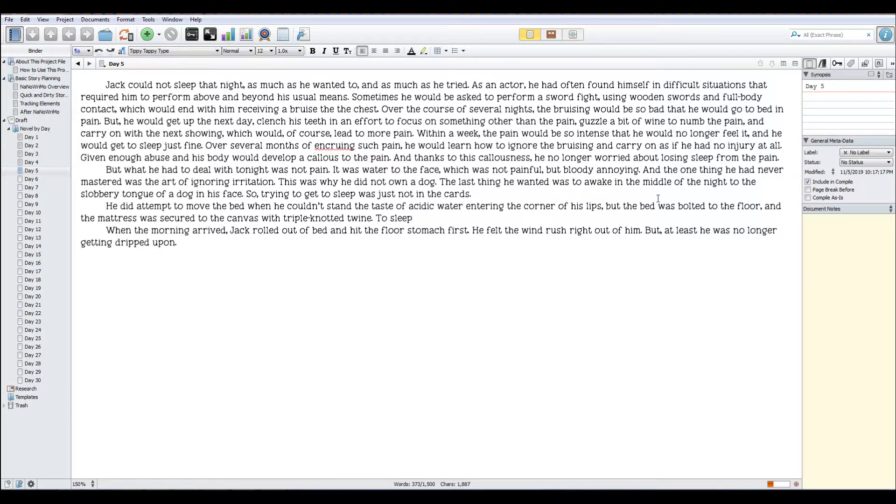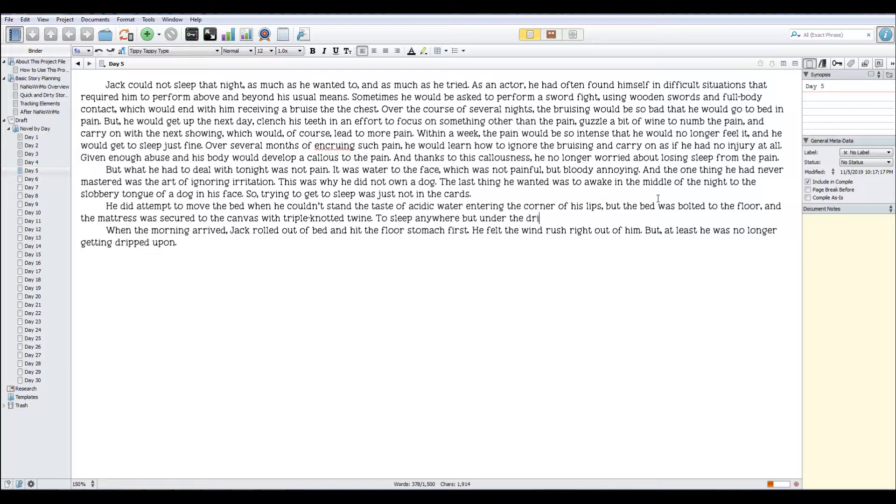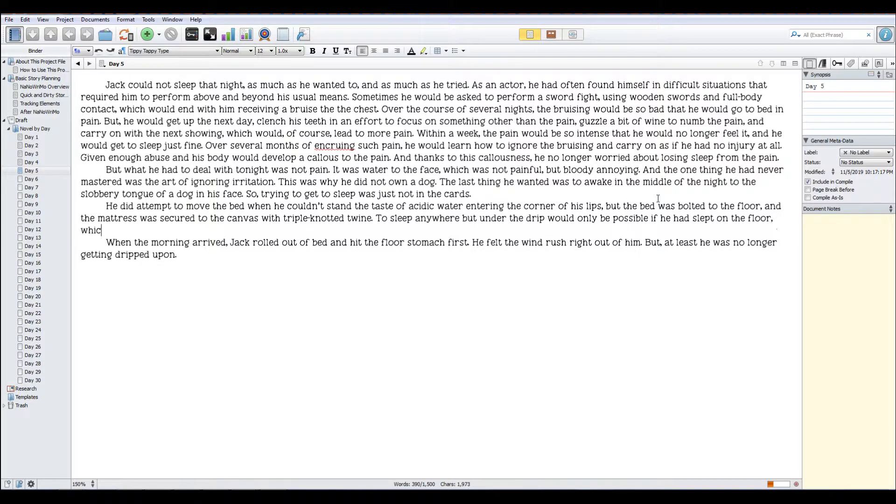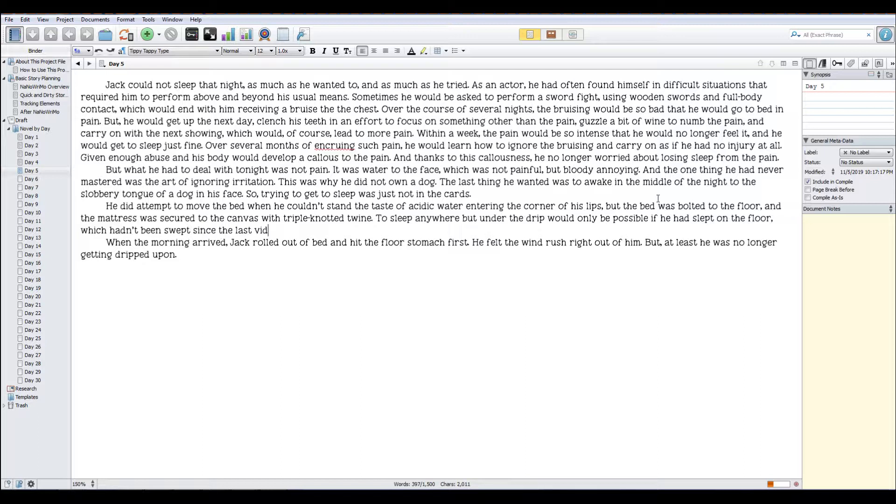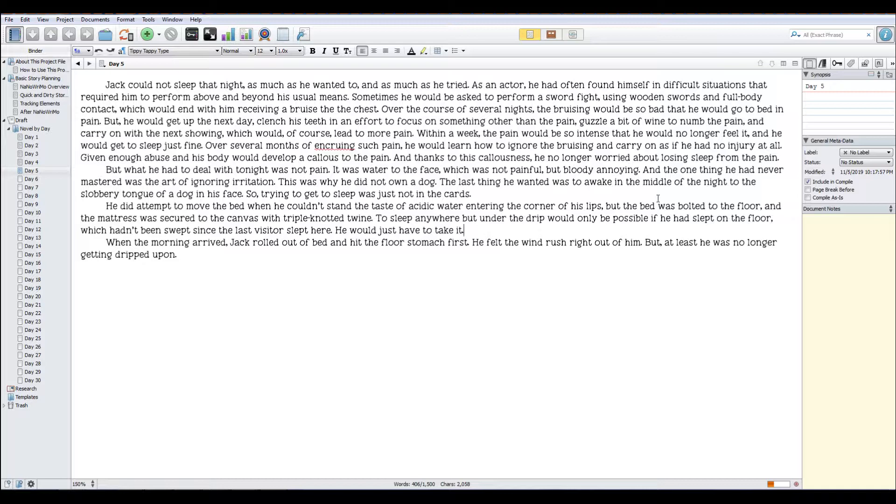To sleep anywhere but under the drip would only be possible if he had slept on the floor, which hadn't been swept since the last visitor slept here. He would just have to take it. So when the morning arrived Jack rolled out of bed and hit the floor first he felt the wind rush right out of him but at least he was no longer getting dripped upon.